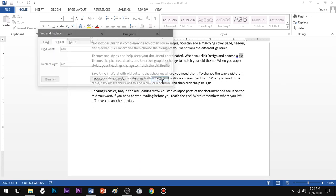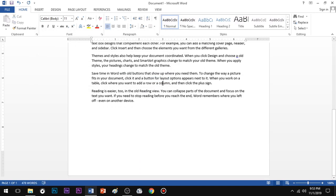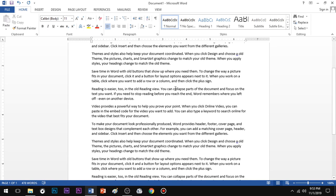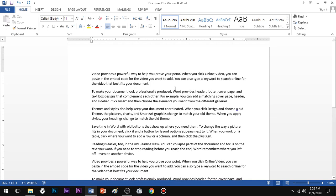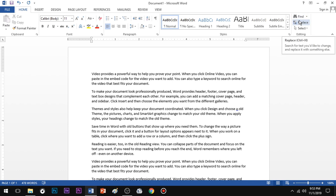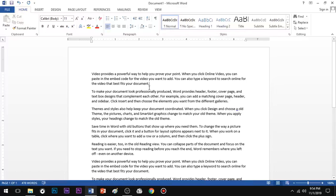What is new? What is old? Find and Replace, Find and Replace — the shortcut brings up the Replace dialog so you can confirm what is new and what is old.